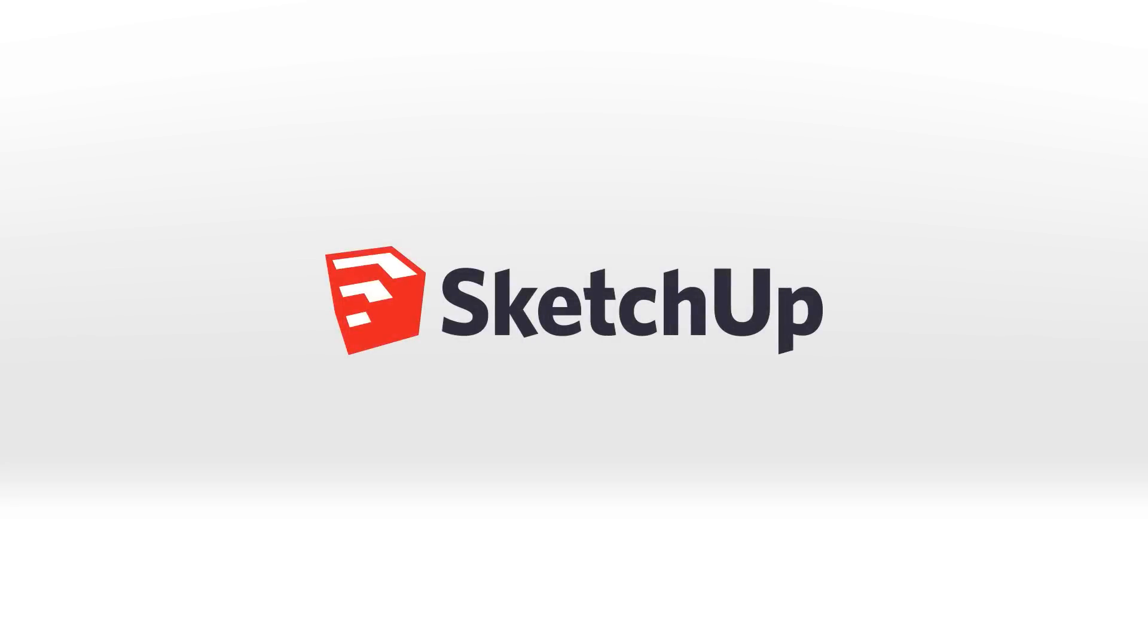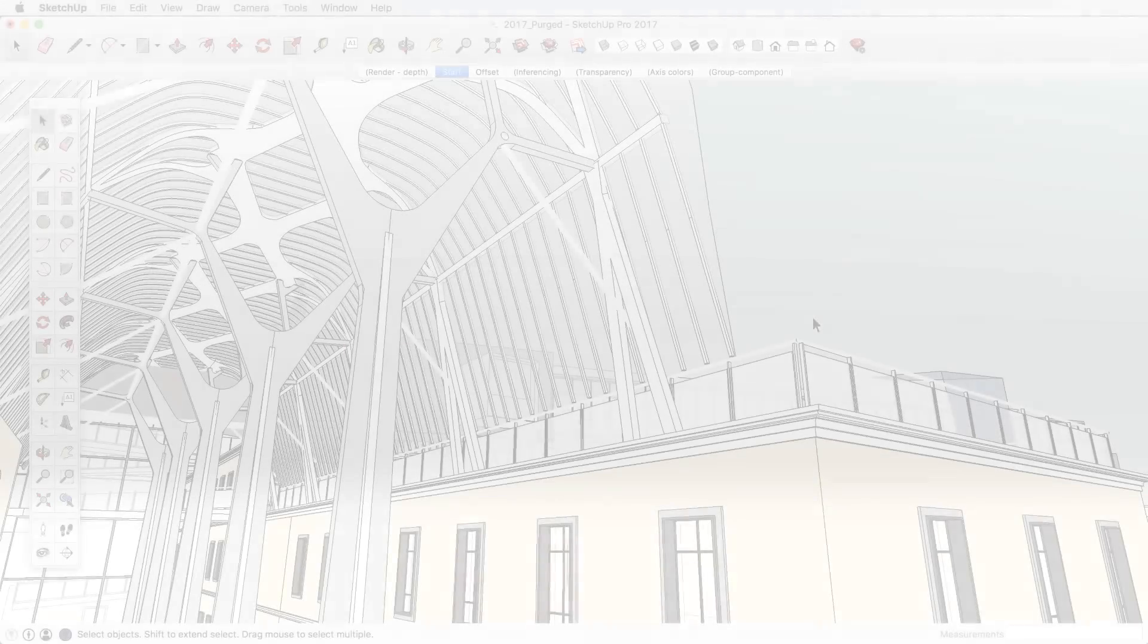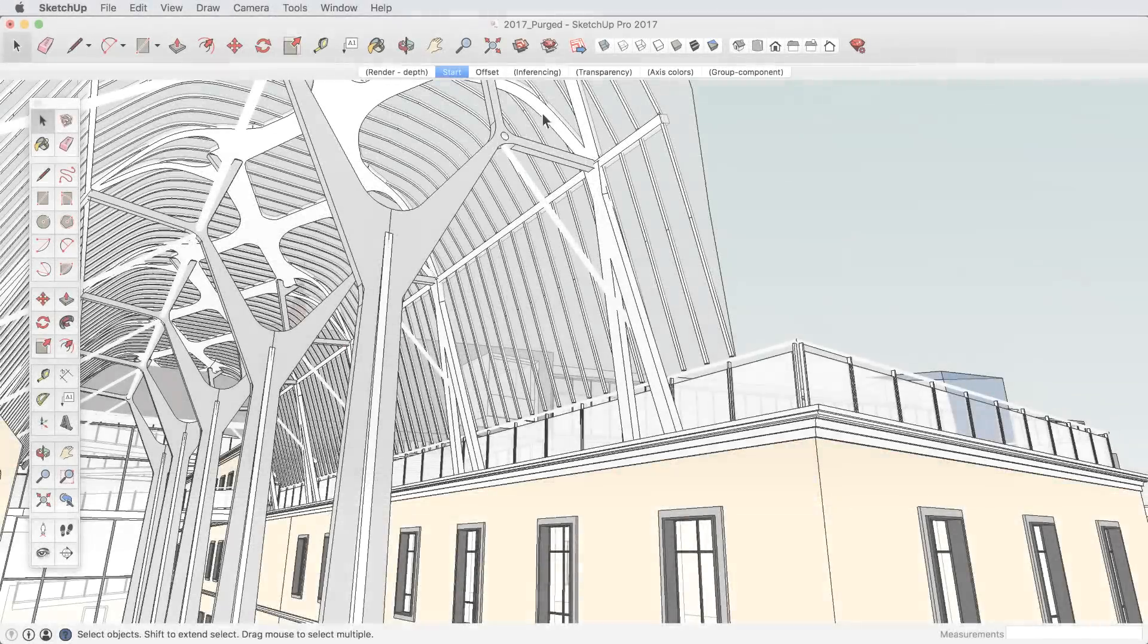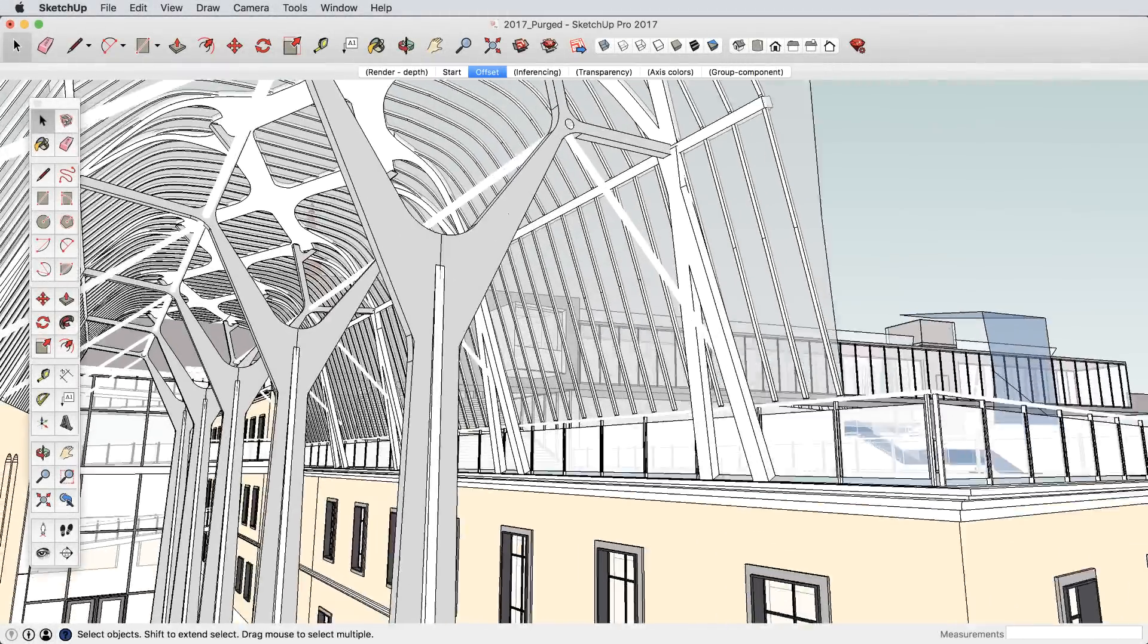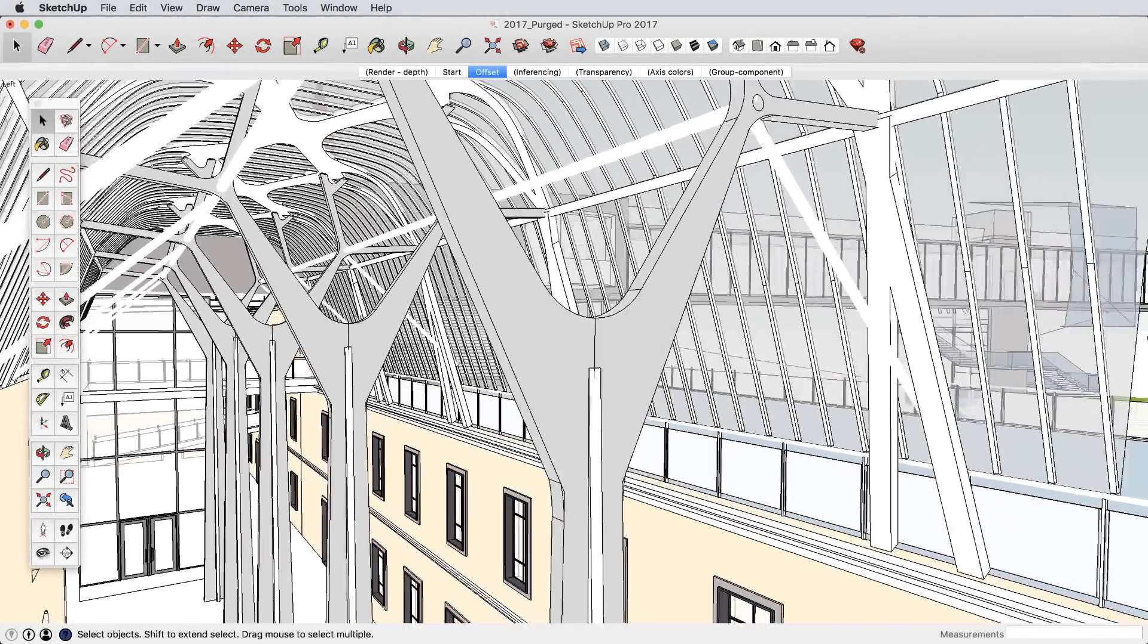We're back with our newest version of SketchUp 2017. Want to find out what's under the hood? Let's take a look.